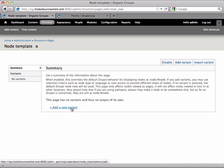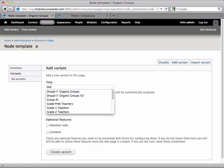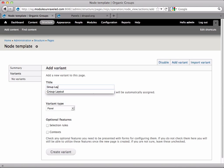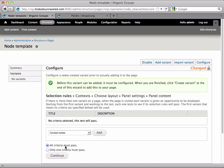Now we need to create a new variant. We'll call this group layout, and I'll select both selection rules and contexts, and create variant.